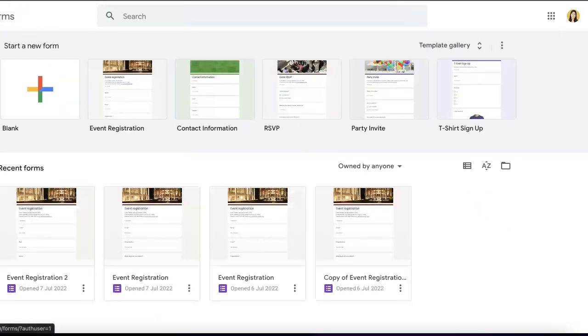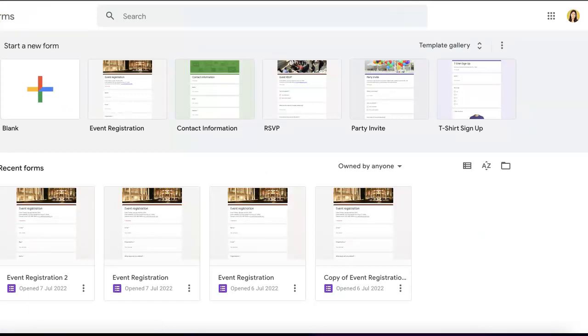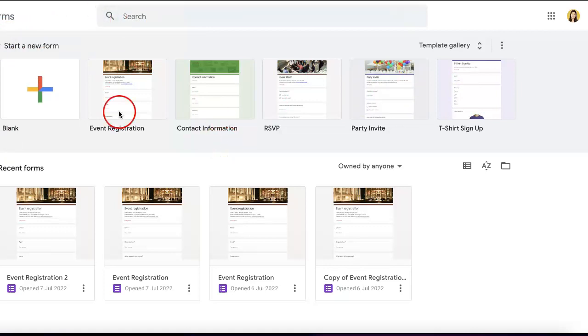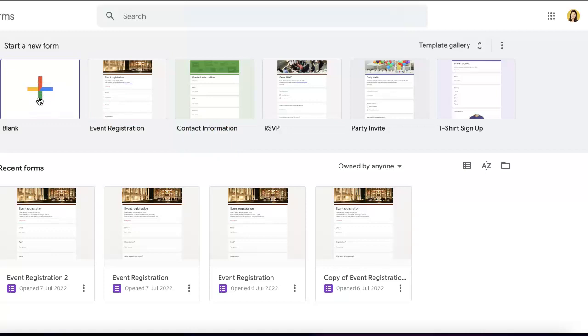To start a new form, refer to this top menu. You can start from a blank page with no templates included, or if you're okay with pre-made designs, hit the Template Gallery button and choose from the variety Google provides.